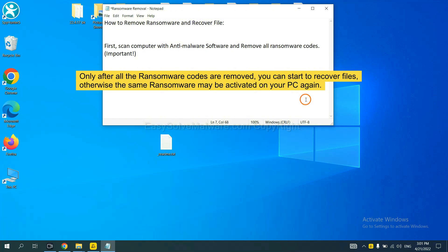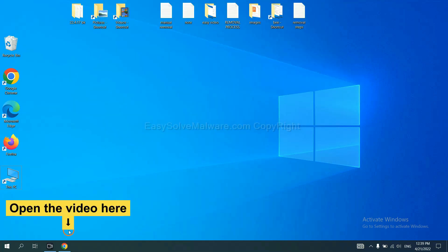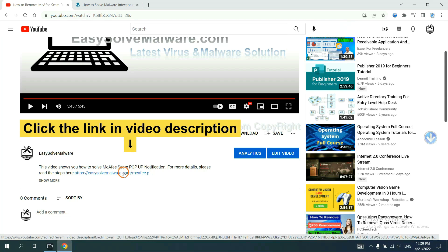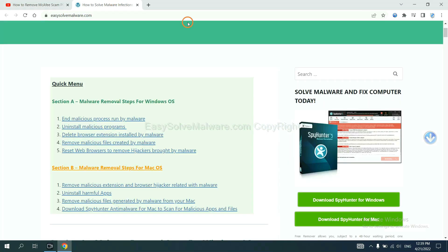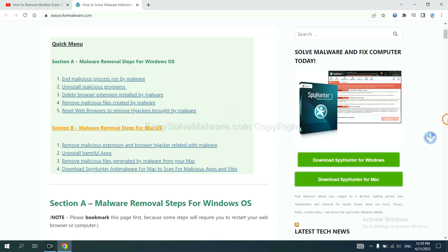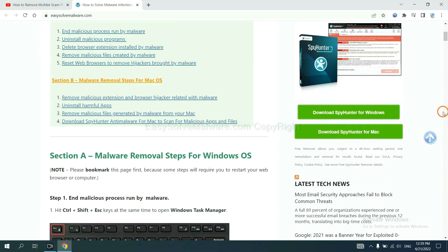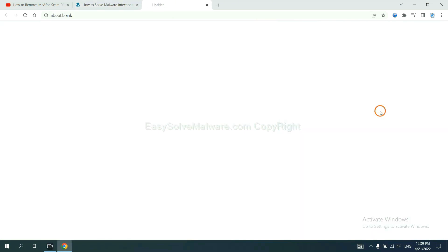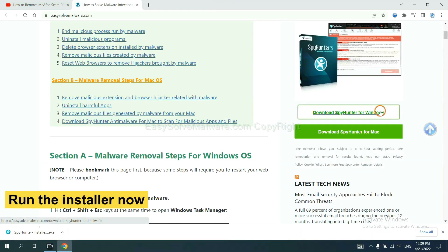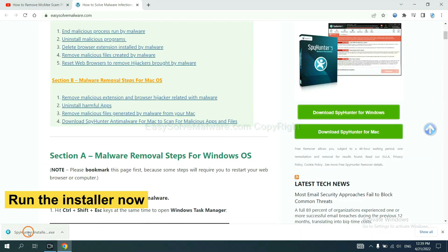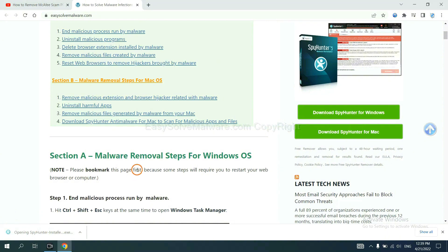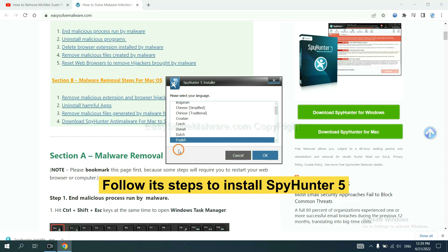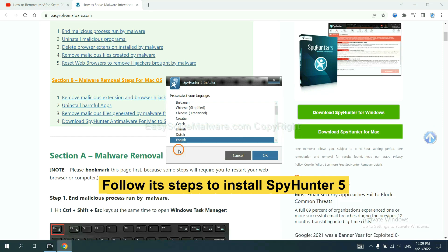So we are going to use SpyHunter 5 to scan your computer. Open the video. Click the link in the video description and you will get a page. Now you can download SpyHunter here and run the installer.